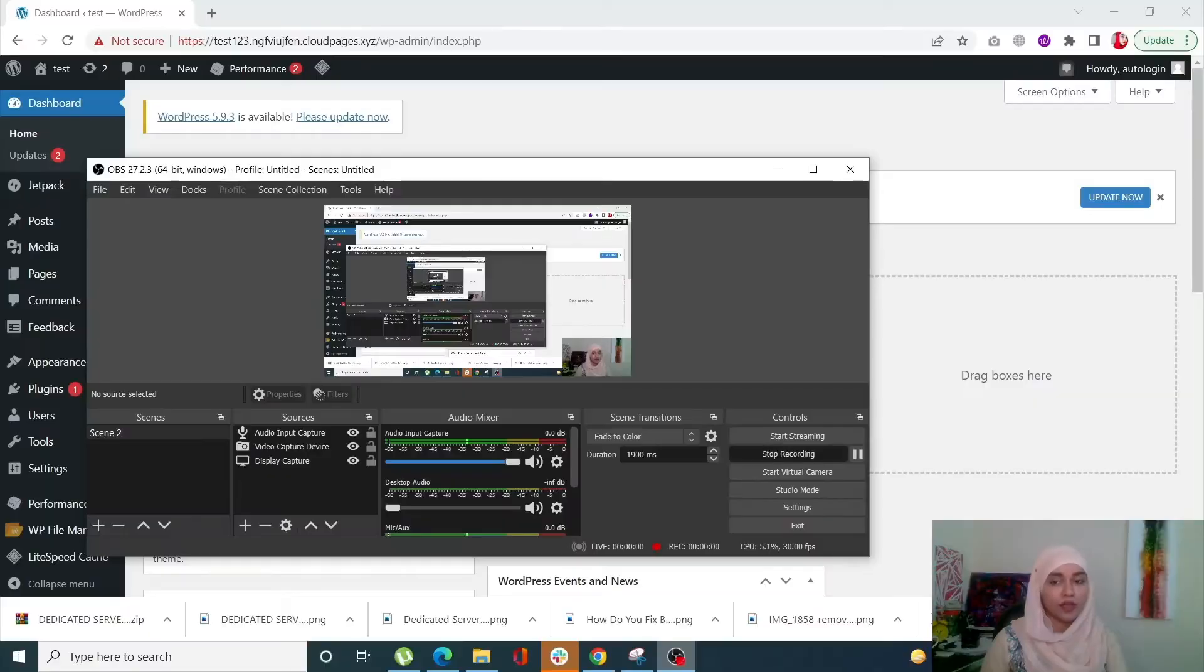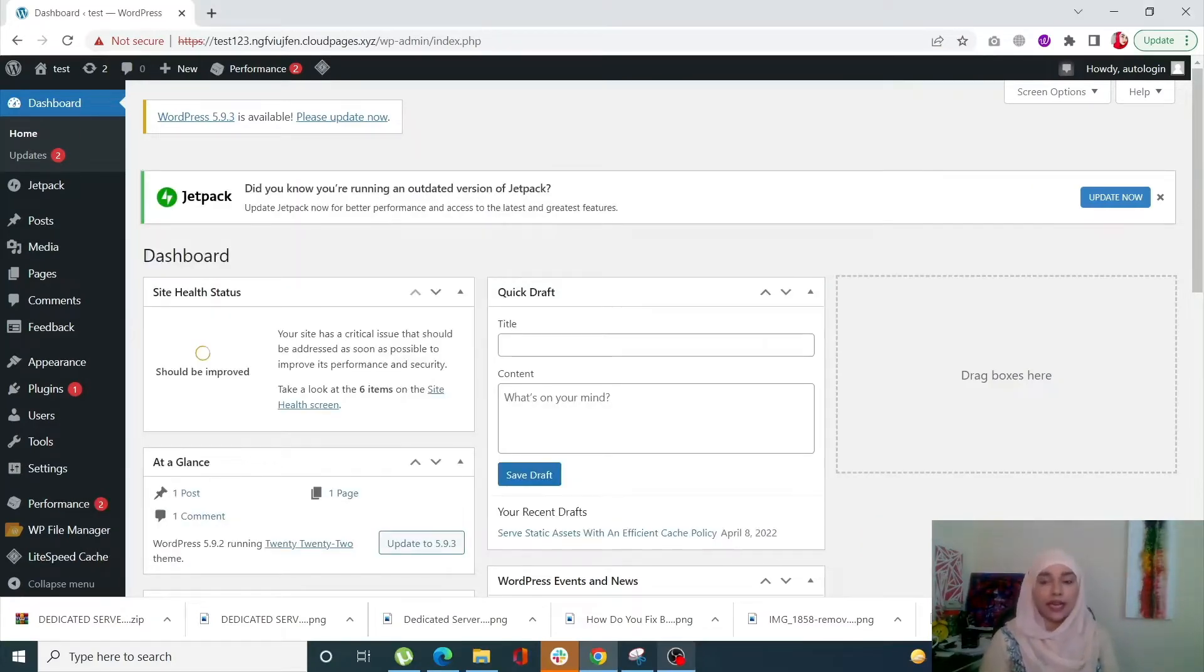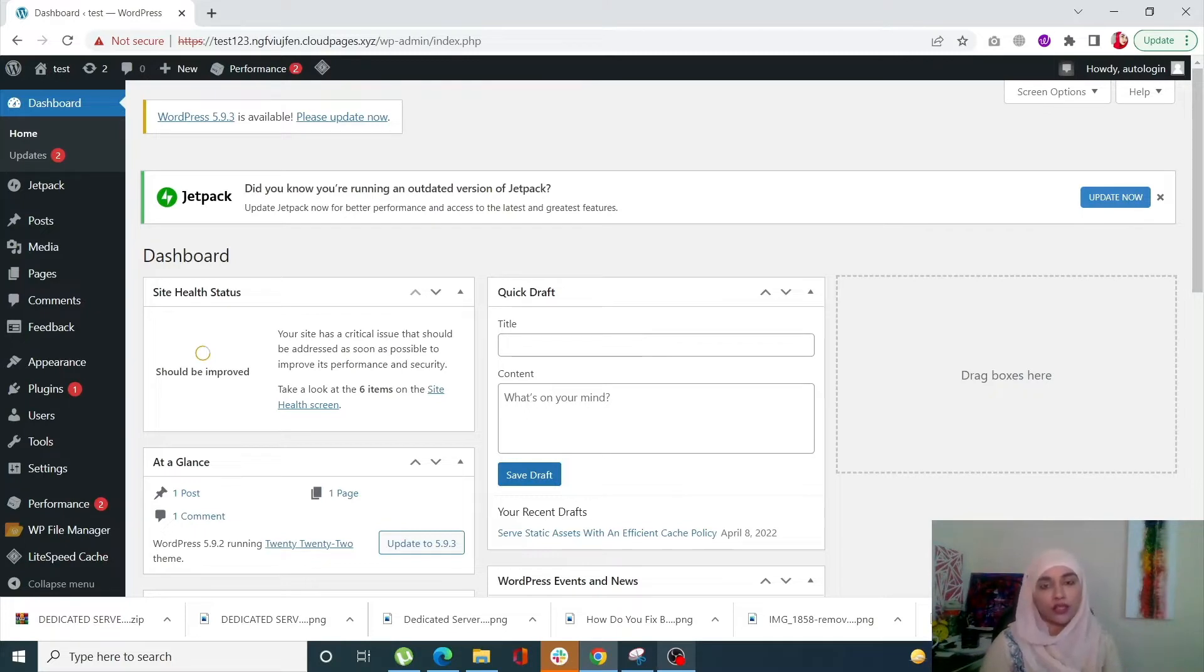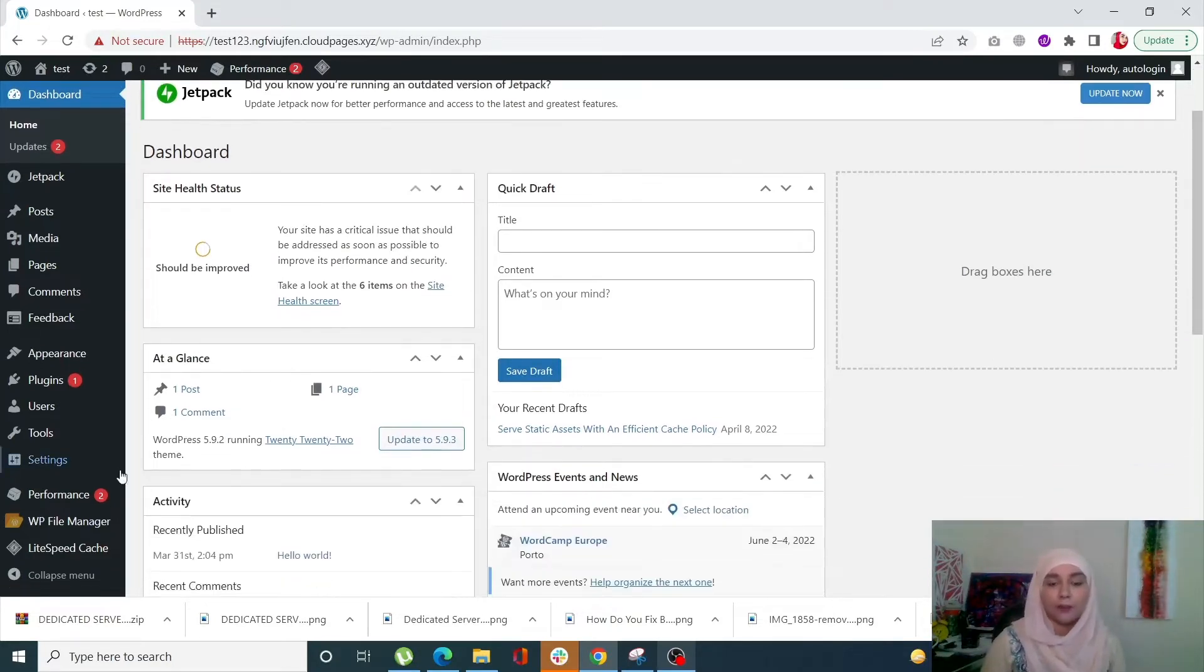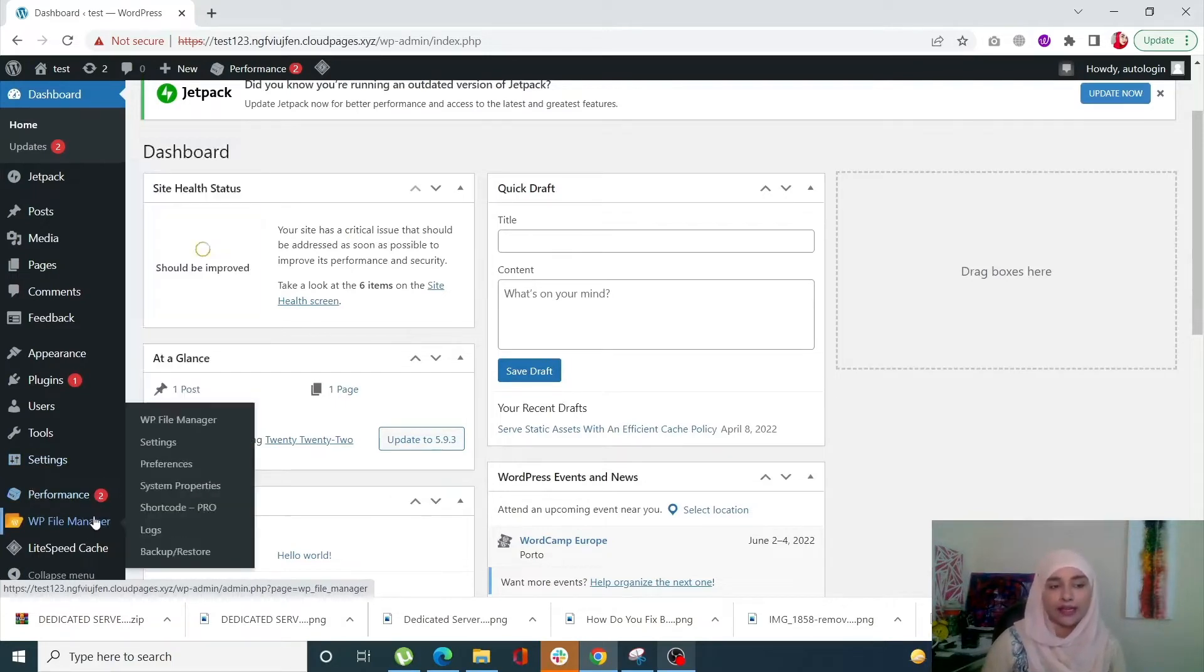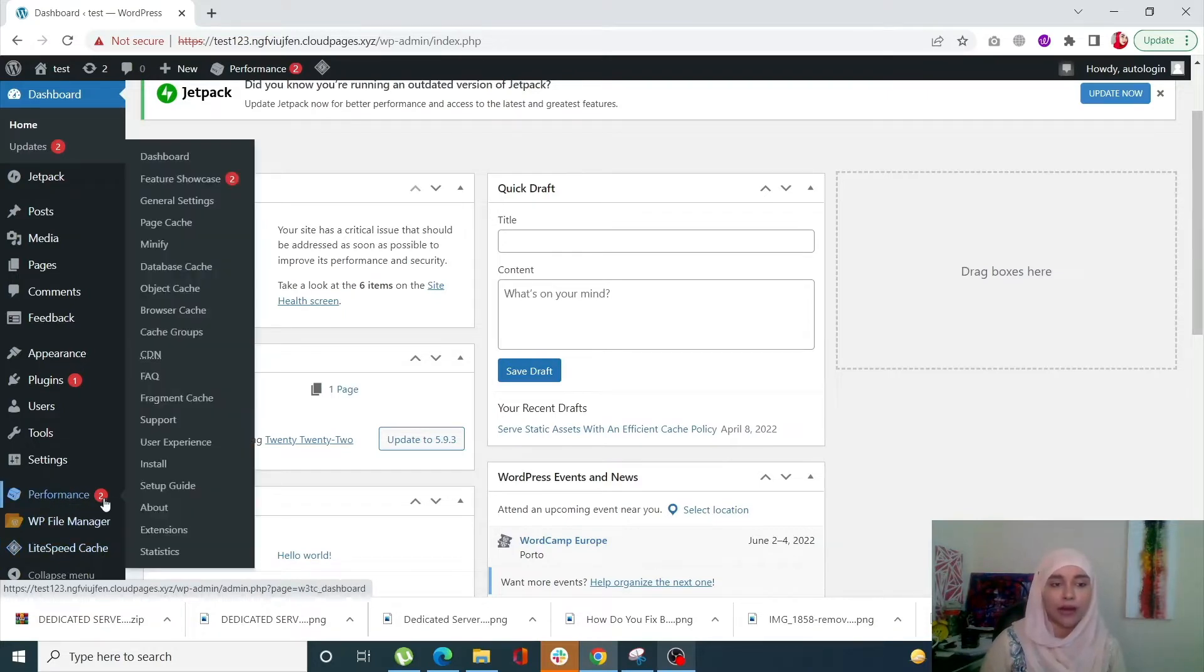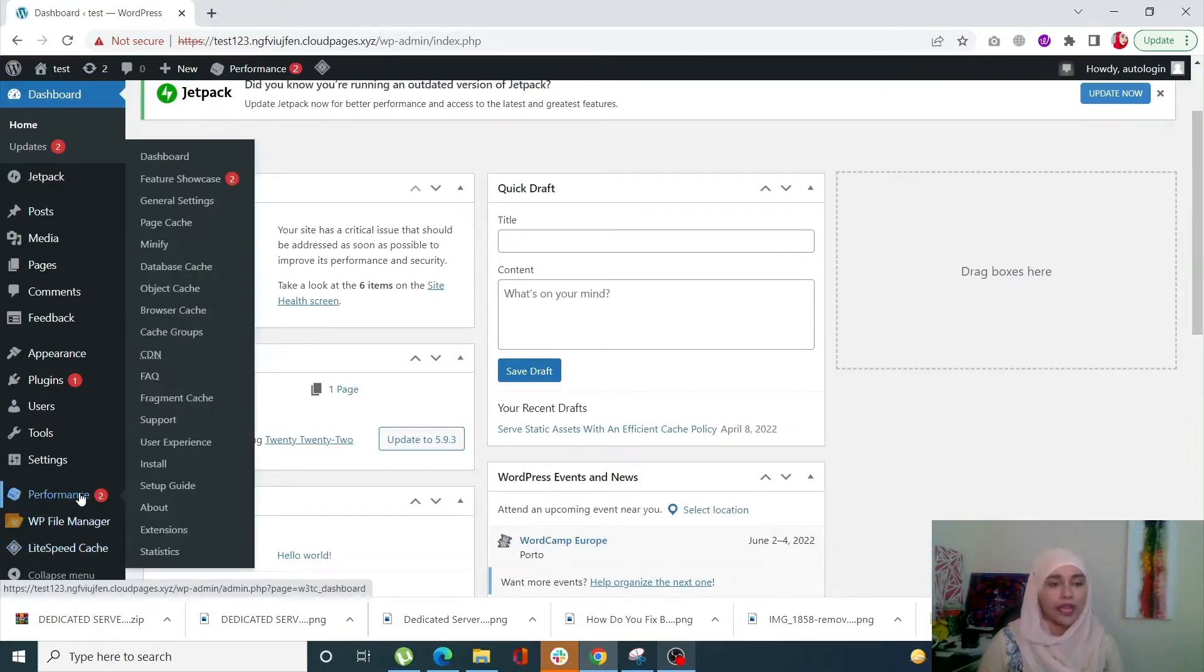Now we are going to see how we can serve static assets with an efficient cache policy. We are going to do this using LiteSpeed Cache plugin and W3 Total Cache plugin. Before we see how, we need to have both cache plugins installed and activated. You will see LiteSpeed Cache over here and the Performance tab for W3 Total Cache.